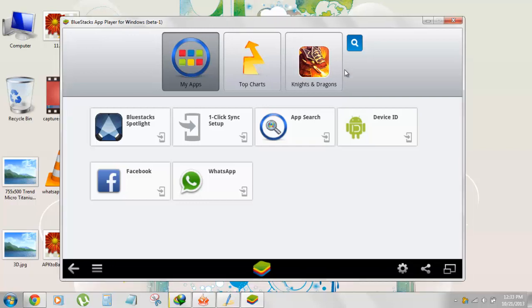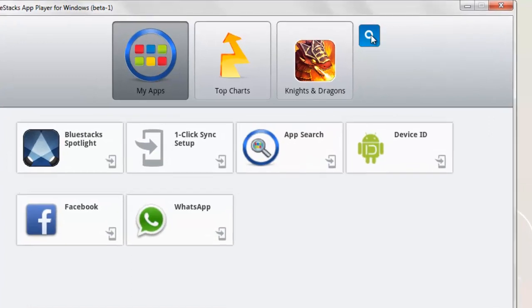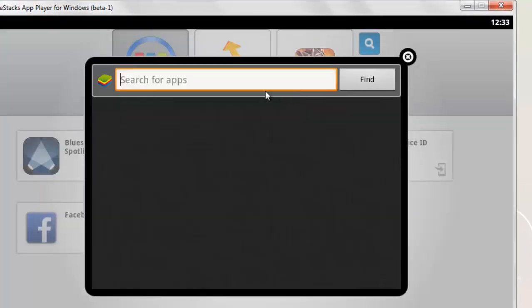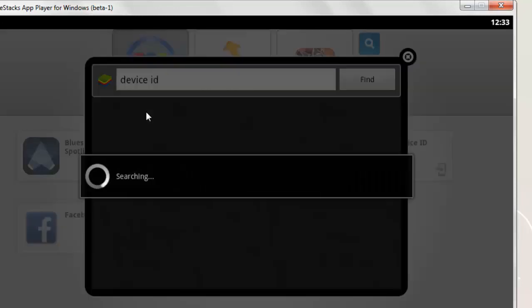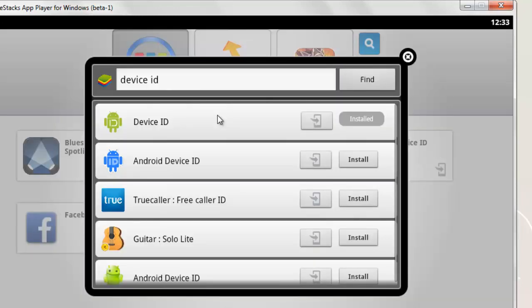What you need to do is click on the search button, then search for device ID or something like this. Click on it and it will start searching.